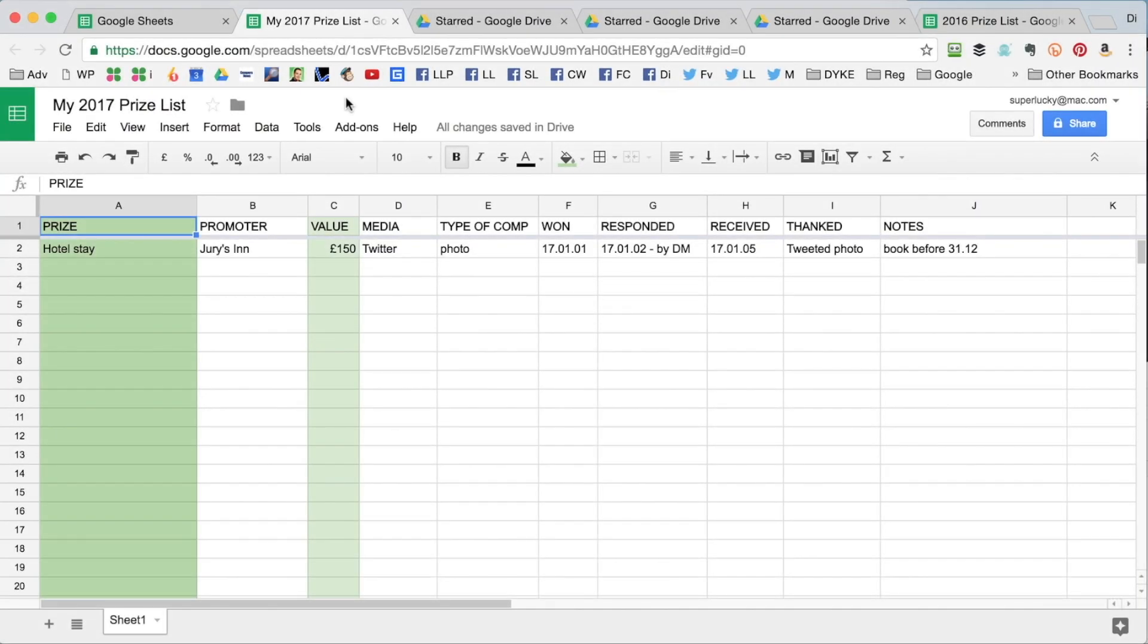I've also created a simple template which I'll link to in the description, which you can open up in Google Drive and then save it as your own. That will get you started recording your prizes this year.